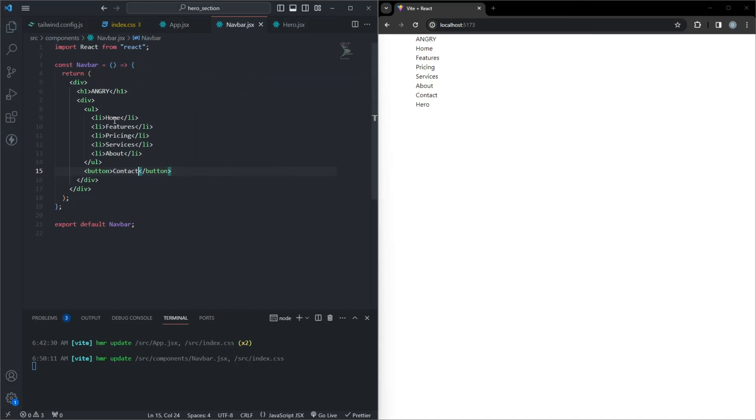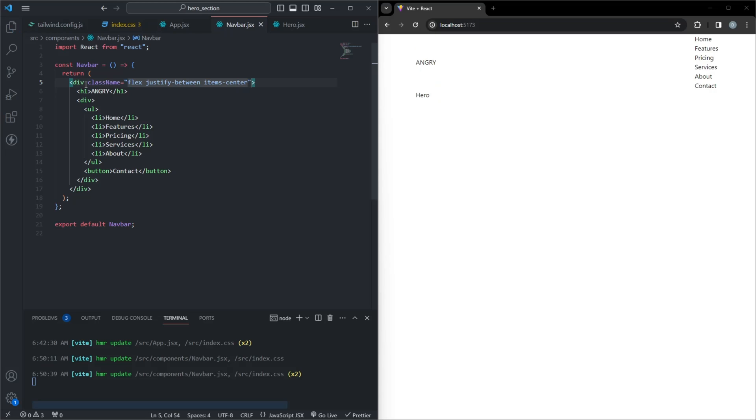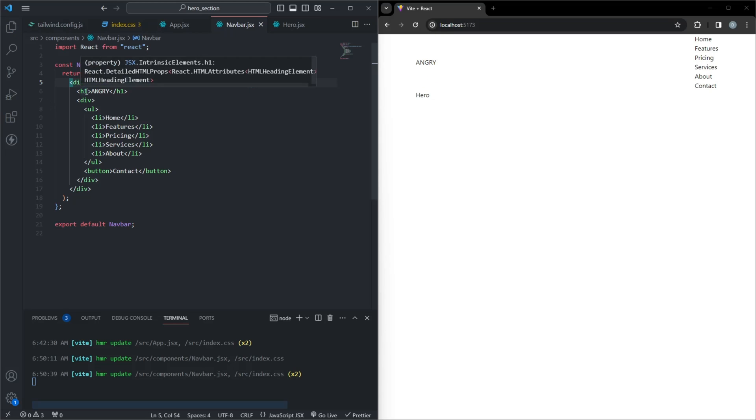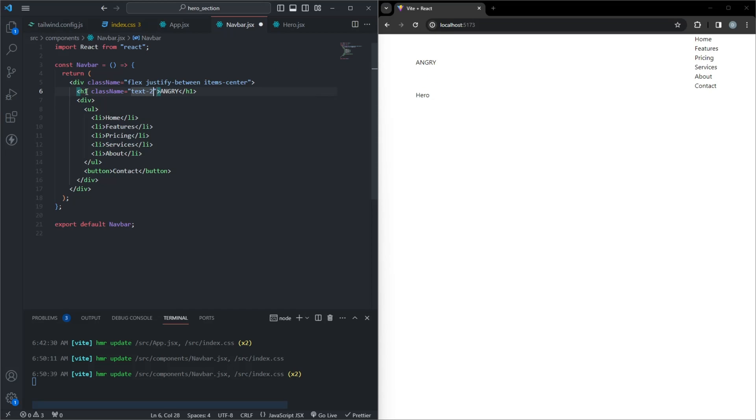First, we start with a flex container, setting the stage for a responsive layout. The justify-between and items-center classes ensure that our content is evenly spaced and centered vertically. The text-2xl and font-bold classes give it a clean and impactful look.